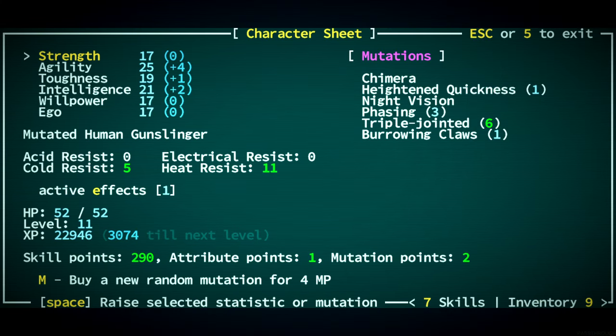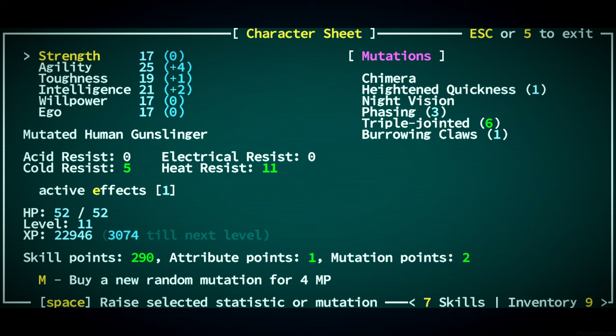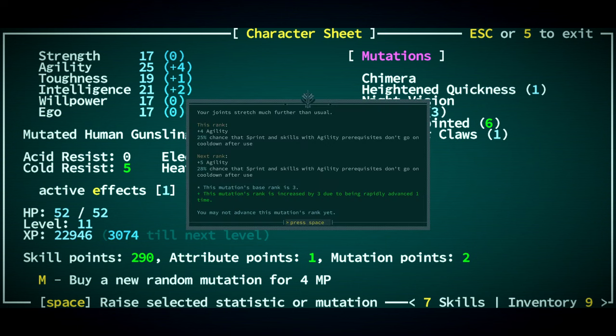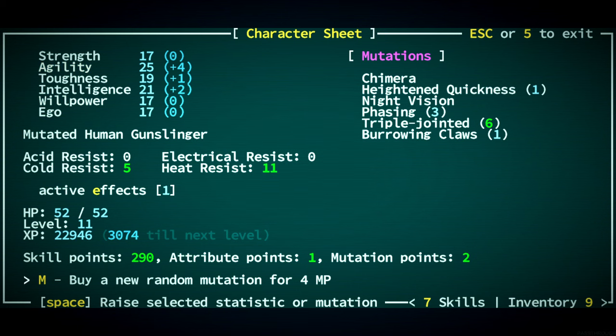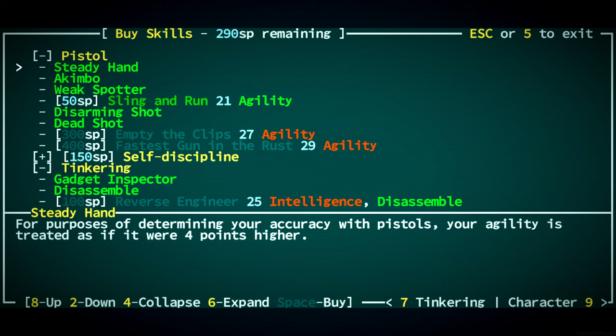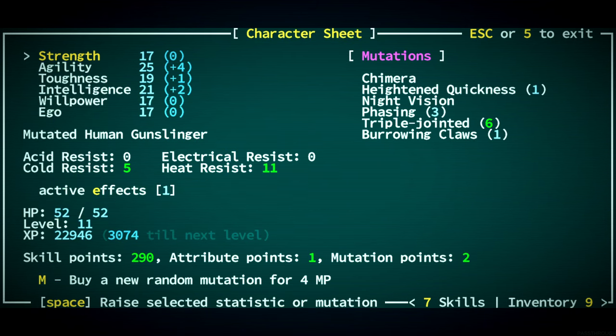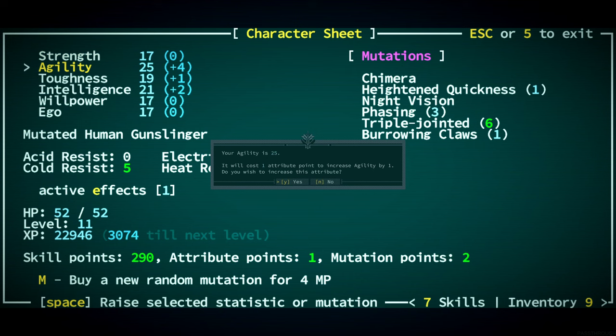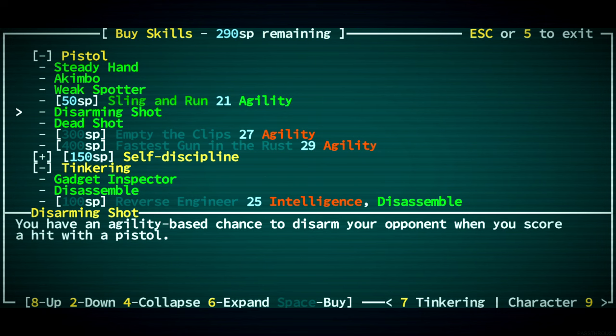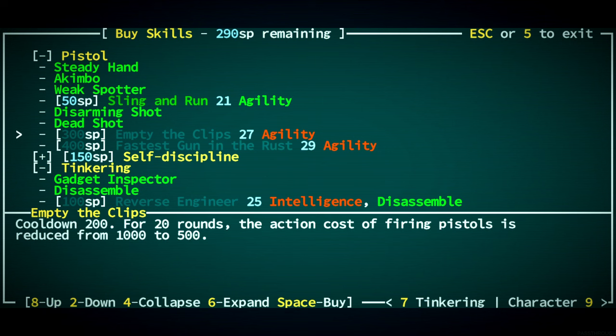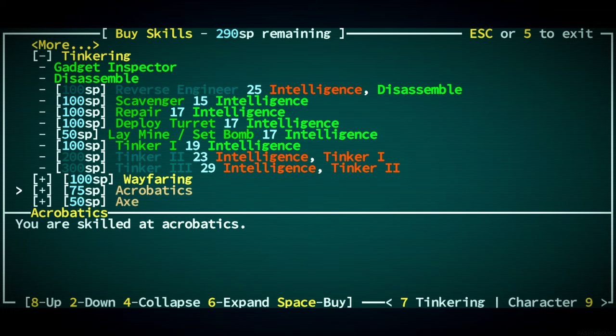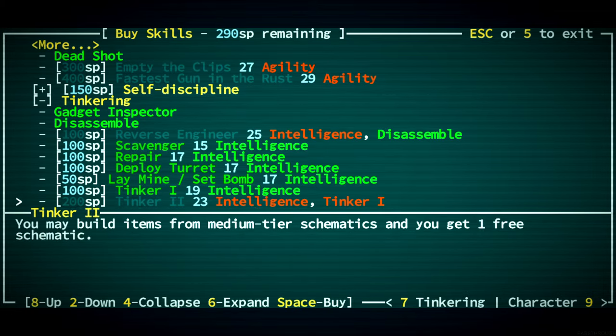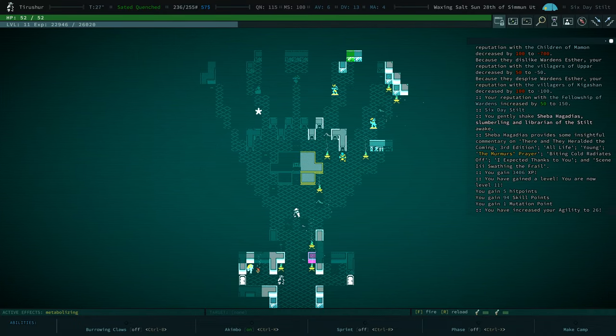I thought Murmur's Prayer might be worth more. But we've got a bunch of XP. Not to level up. We have an attribute point. Two mutation points. An attribute point. I do think we went willpower when we got to this point with the first character. Can't advance triple jointed. I do want to empty the clips. So yeah, maybe just agility. It went up by two? And we've got skills. I'm doing the clips as an expensive one.